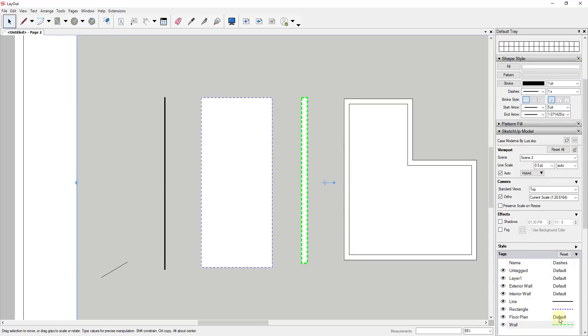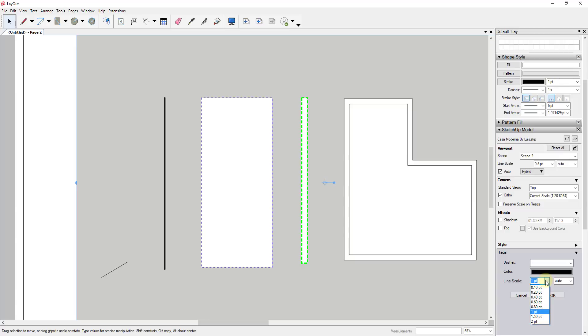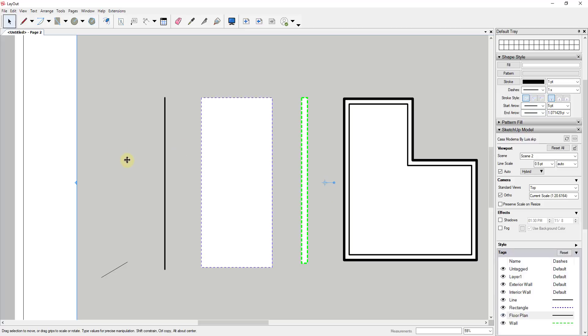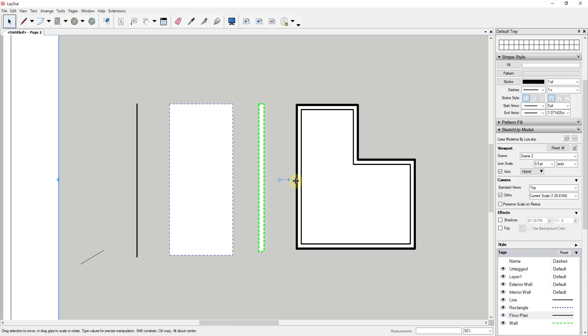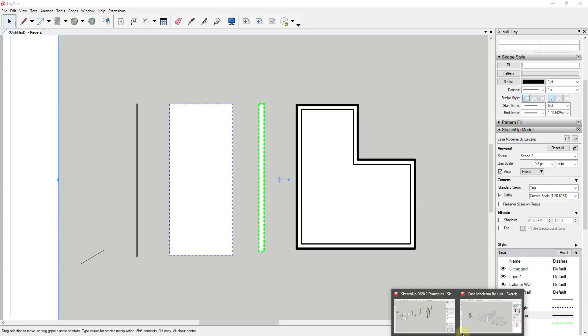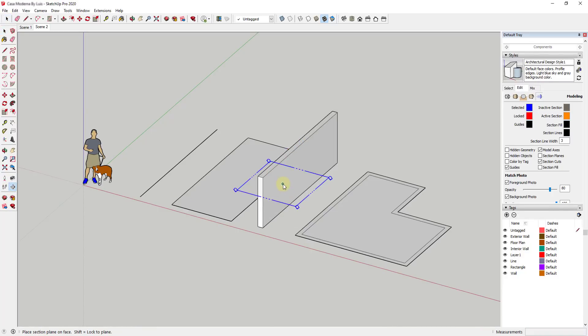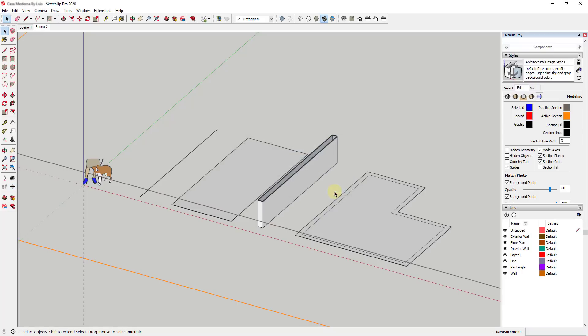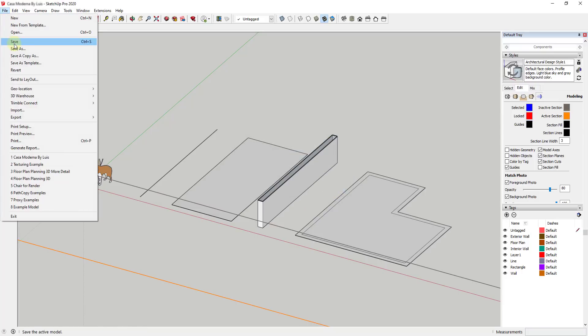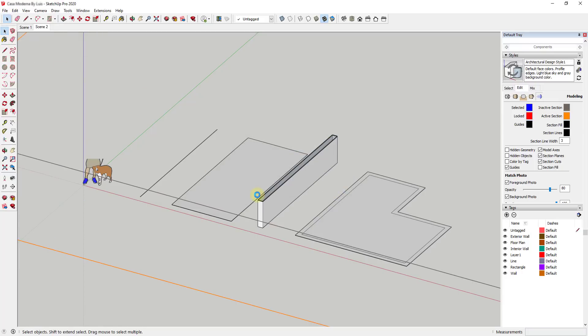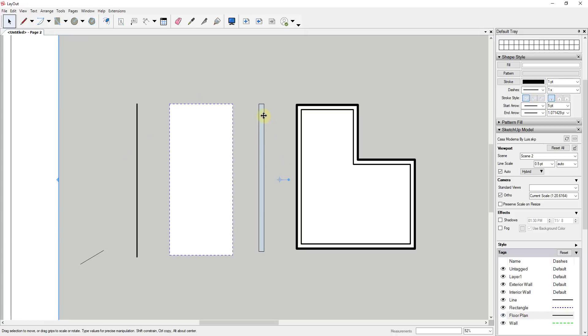For our floor plan, we could give it a different line thickness. You can see how I can style these directly in Layout. Now one thing that this doesn't do that I wish it did is it doesn't work on section planes. If I go back into SketchUp and put a section plane through this wall, then save our model to update it.